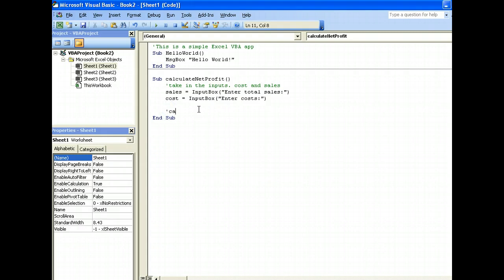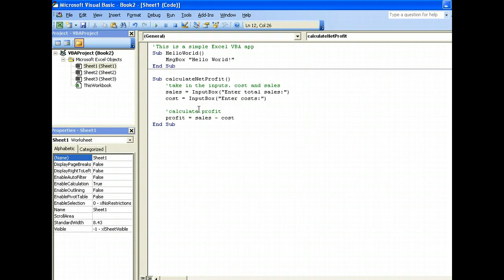So this part will be calculate profit, which is simply sales minus cost. So we declare another variable called profit that equals sales minus cost.